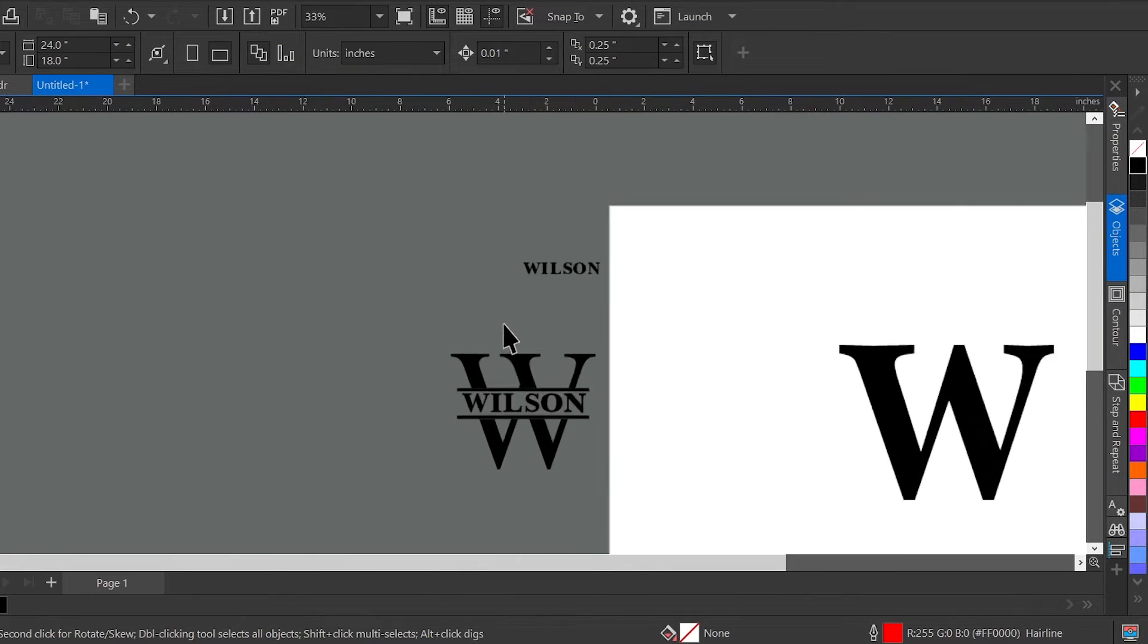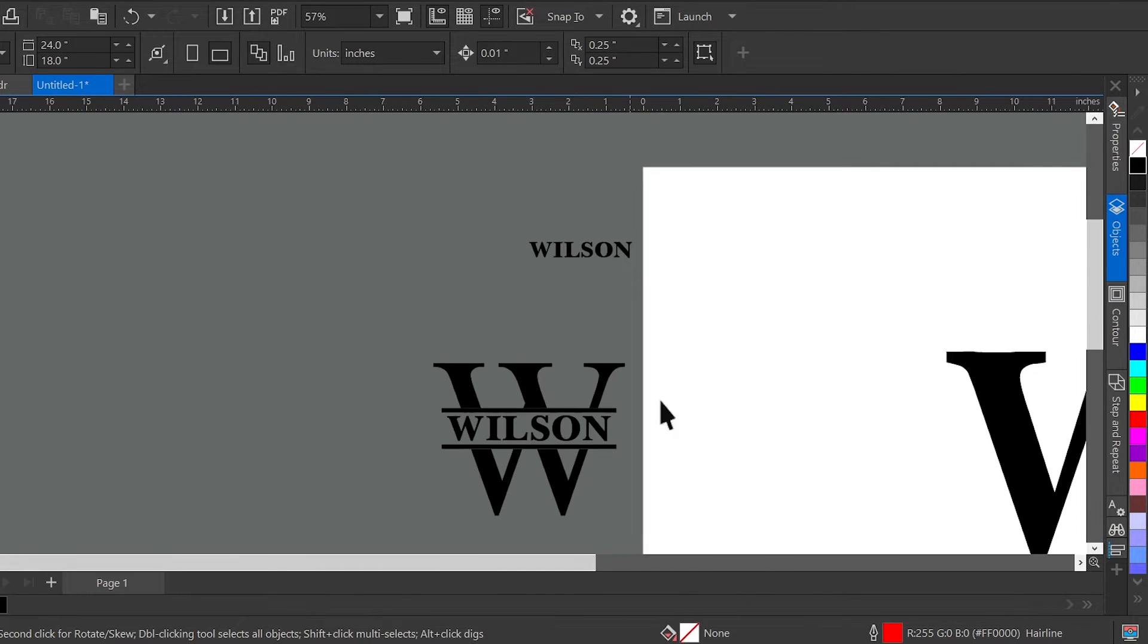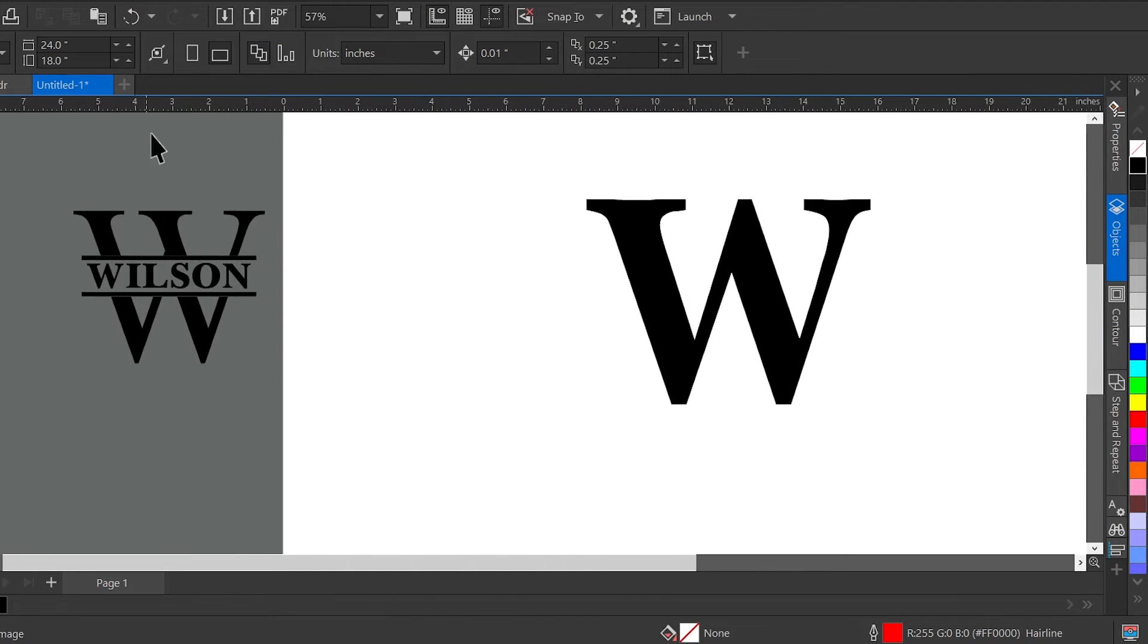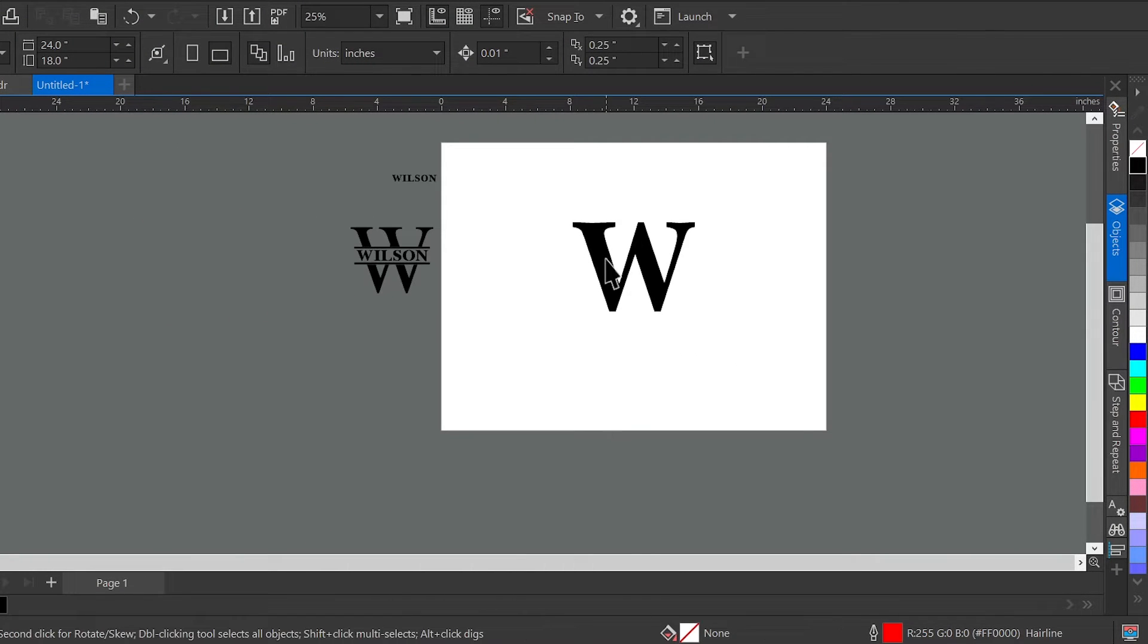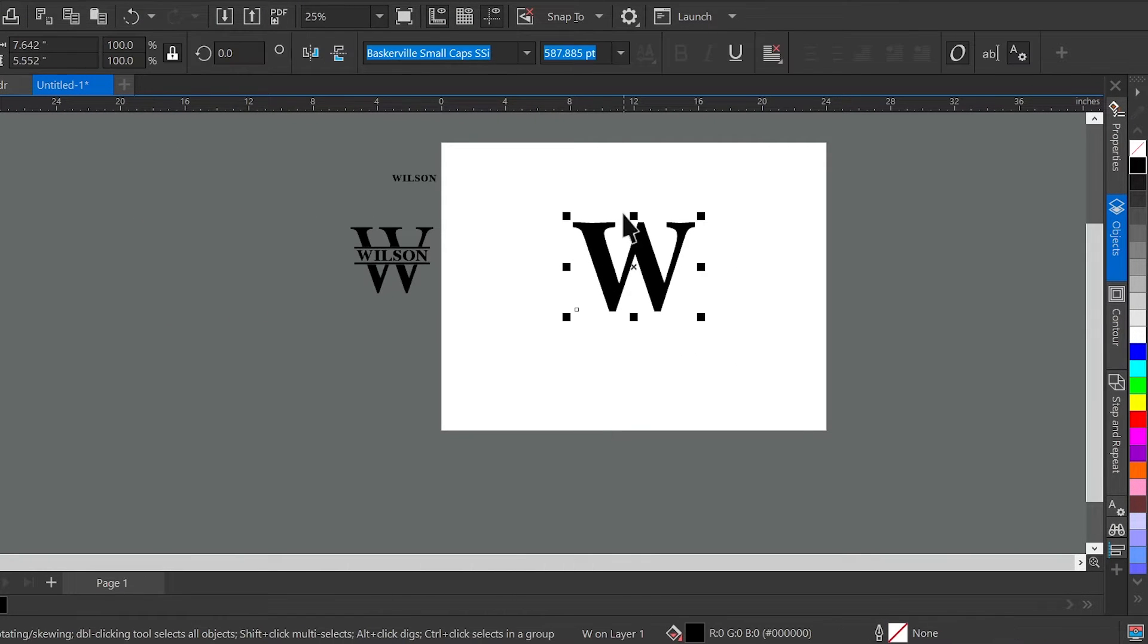For this example I'm using the last name Wilson. I'm going to start with my main capital letter, the W, and change it to my font of choice.